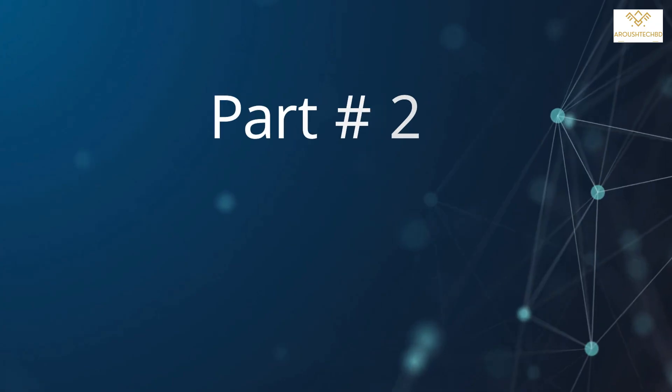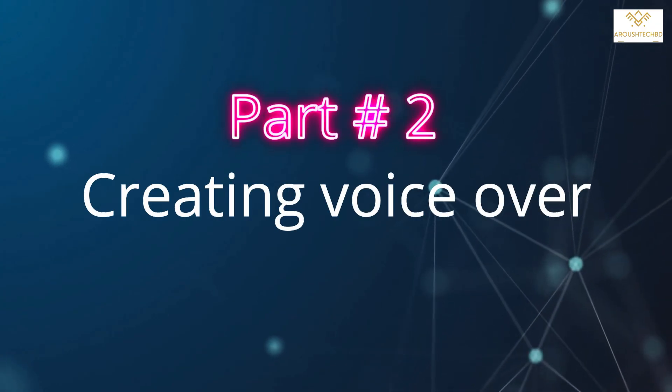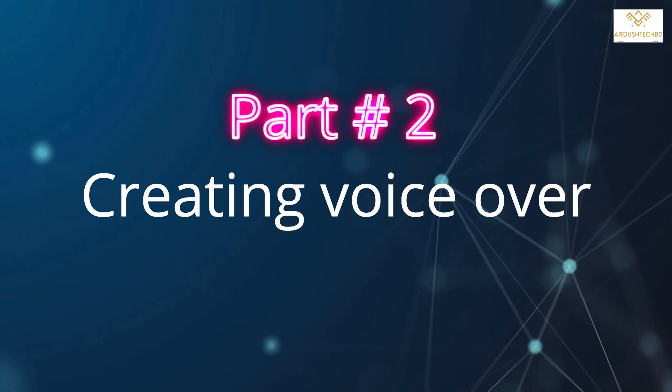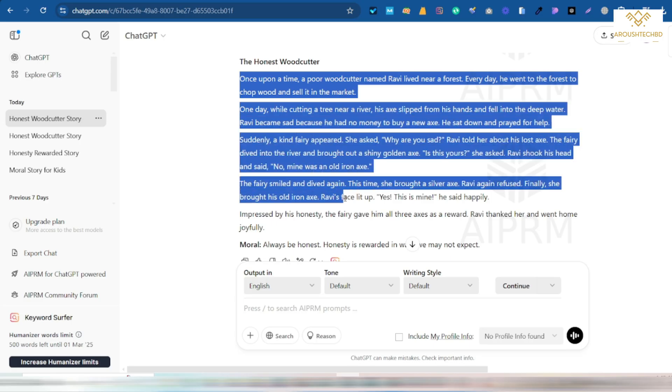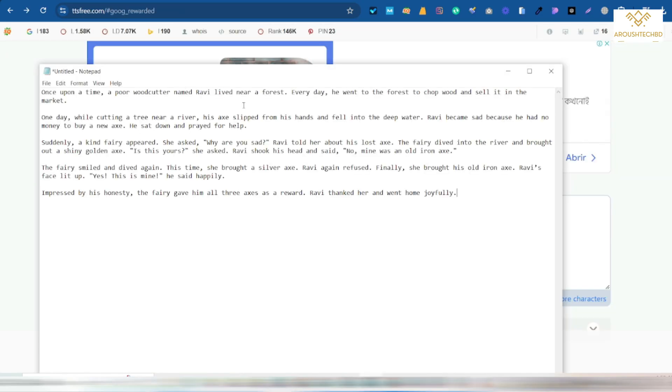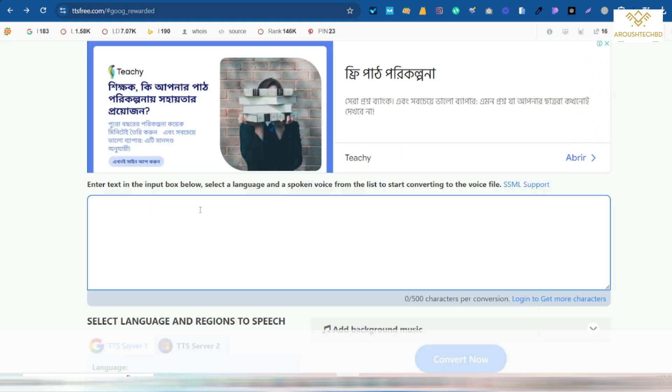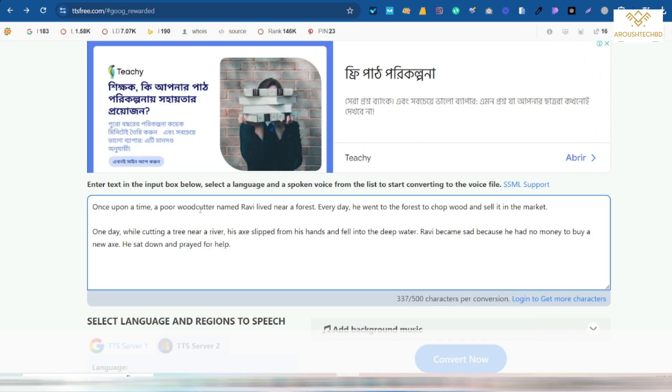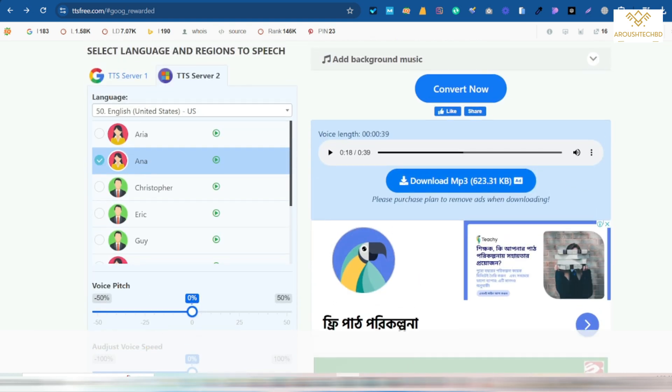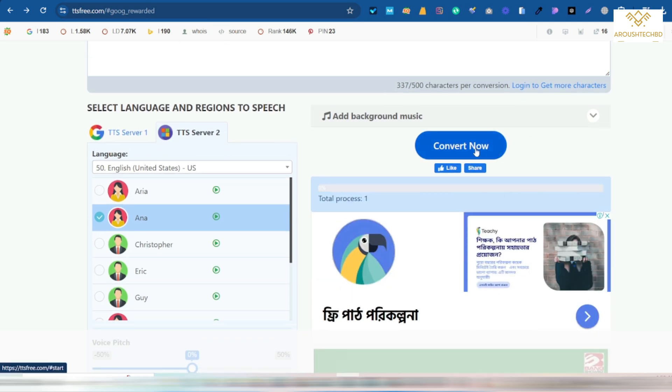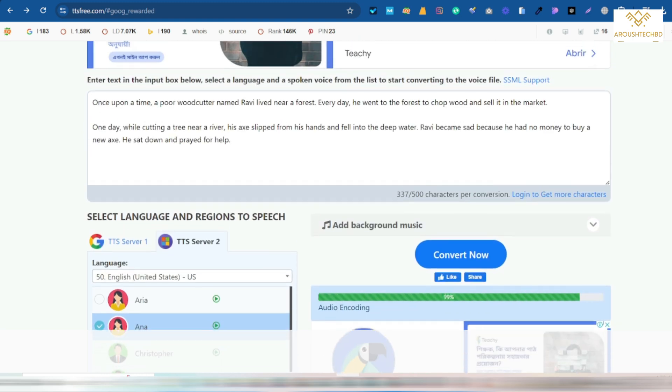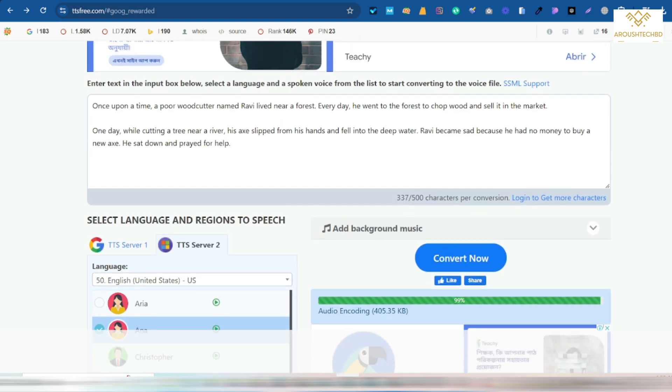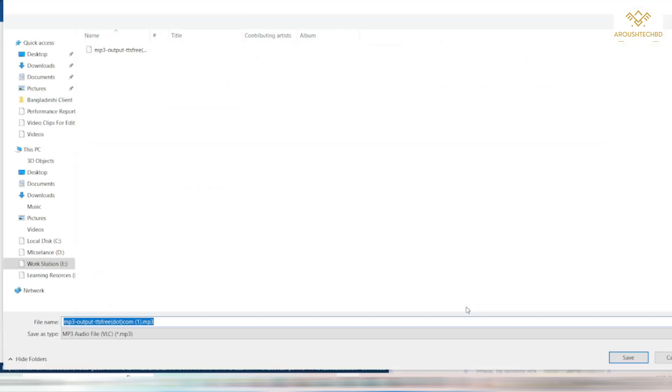Now to make the voiceover, I will copy the text from here and go to the tdsfree.com website. So I will come here and paste my text. Here they will give me the opportunity to convert the text into voiceover within 500 characters at once.